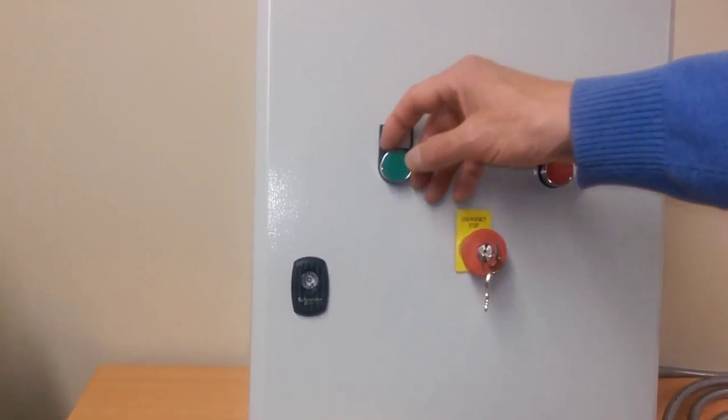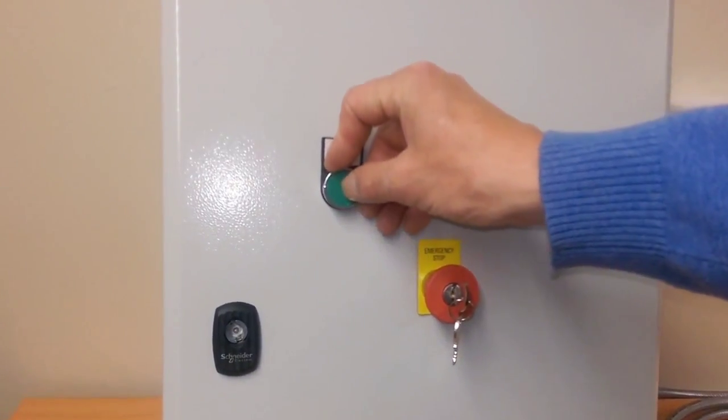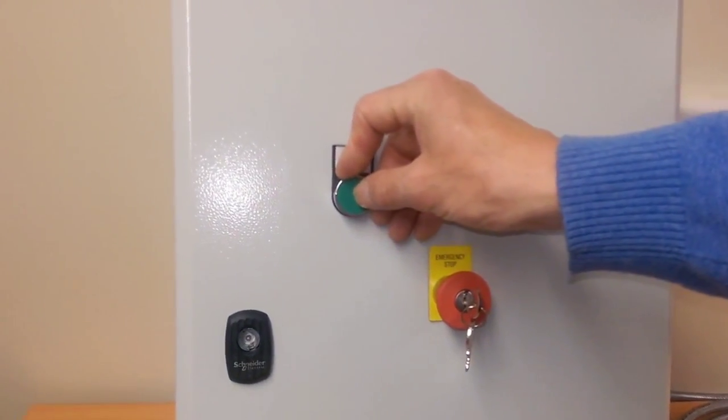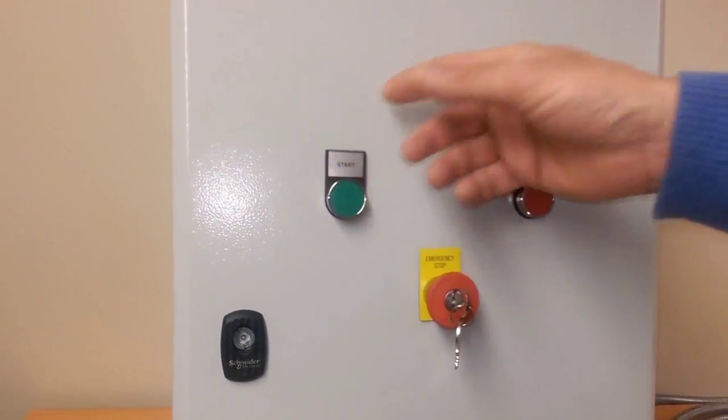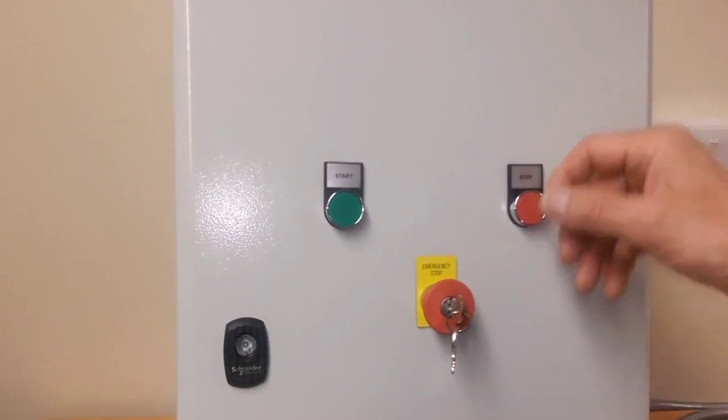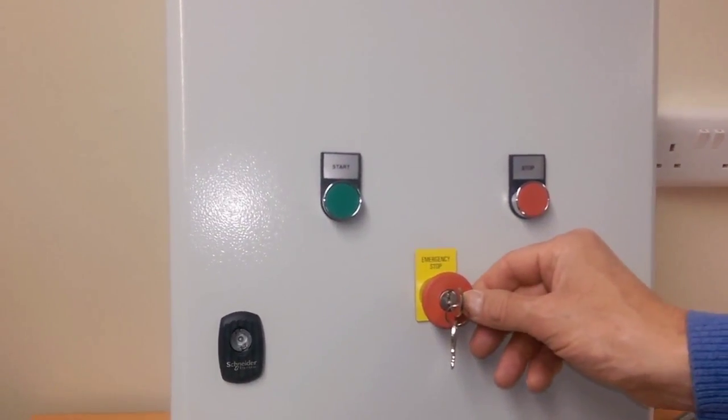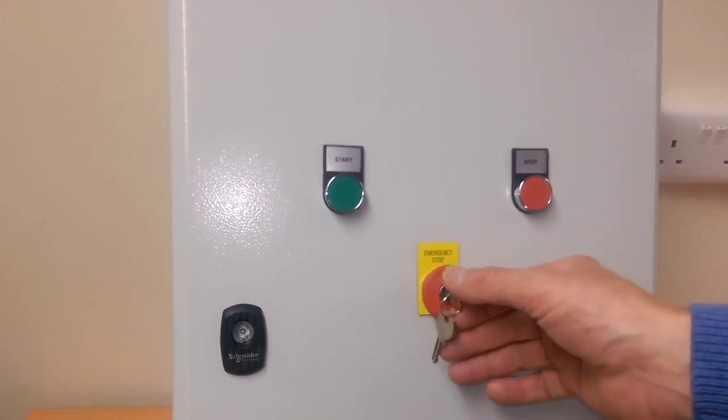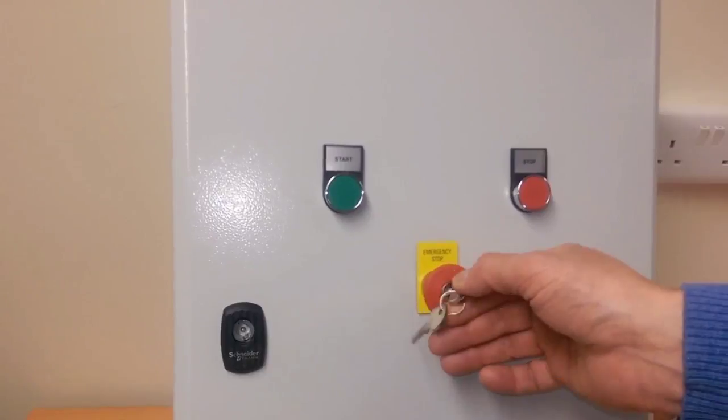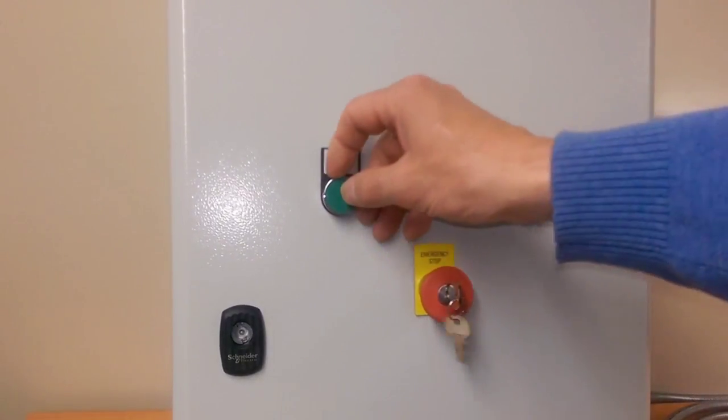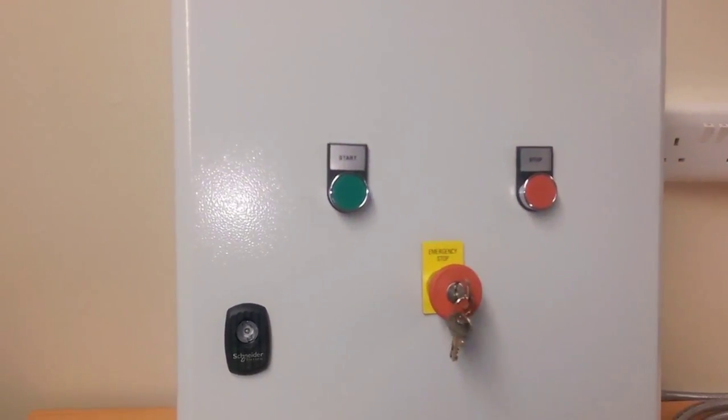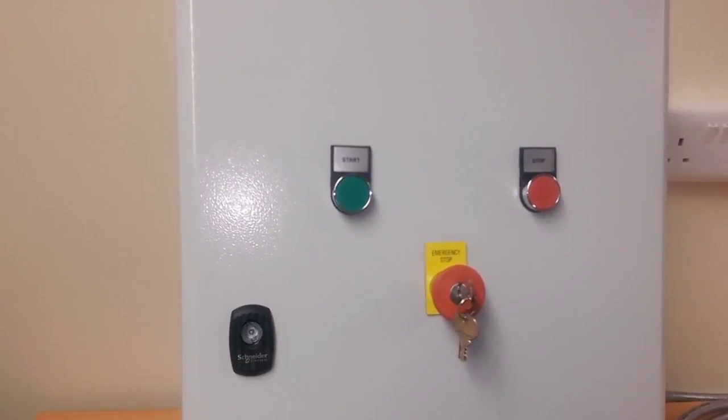Okay, so once again I'll press the start button, hear the changeover. Now I'll press the key release e-stop button, everything stops. You have to turn the key to release, and press the start button to restart the motor.